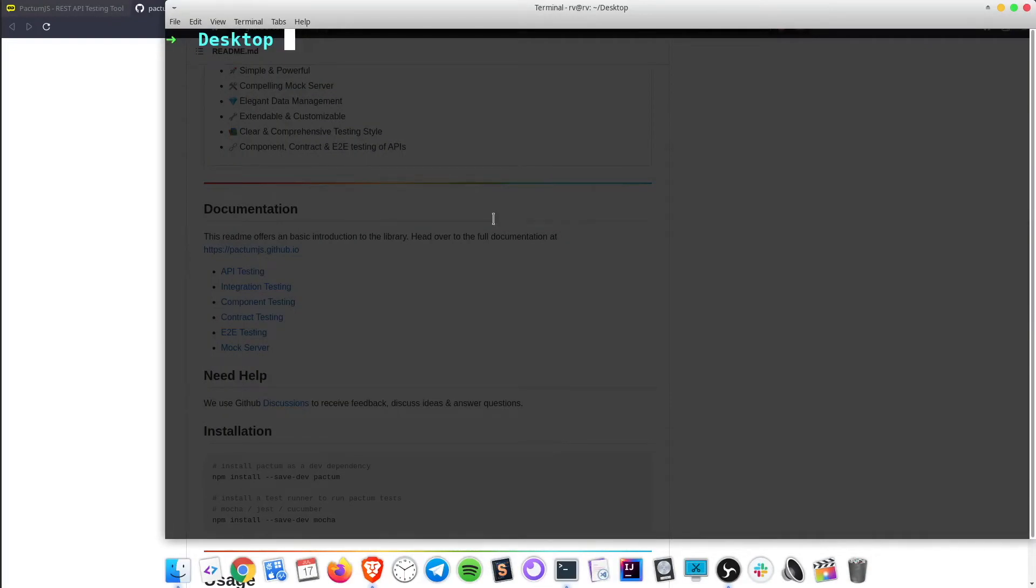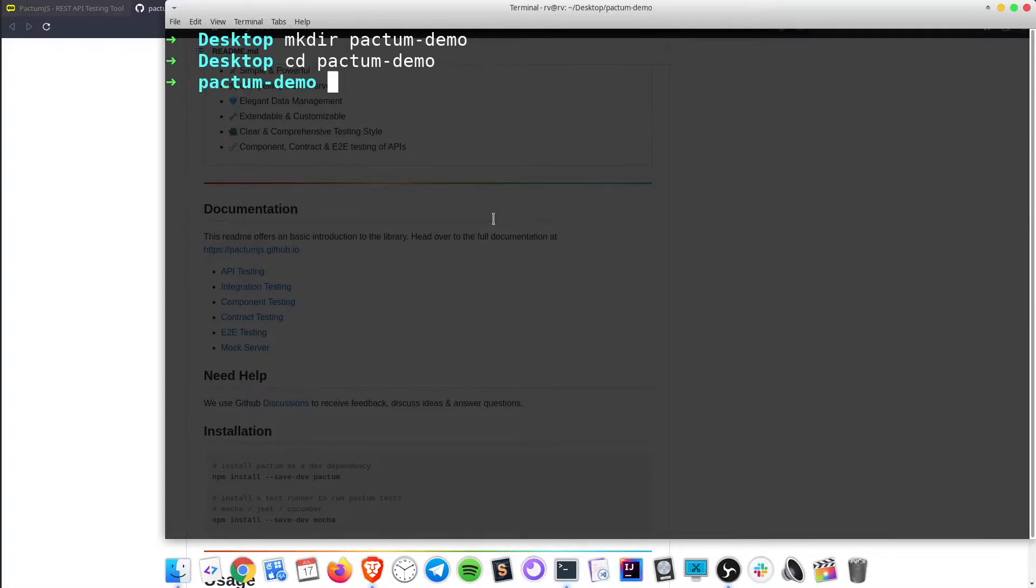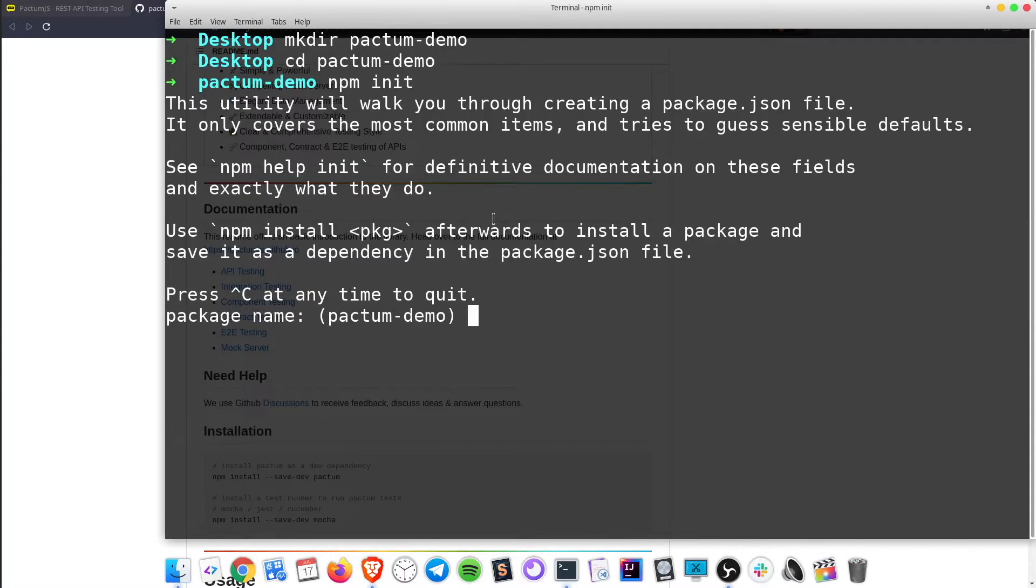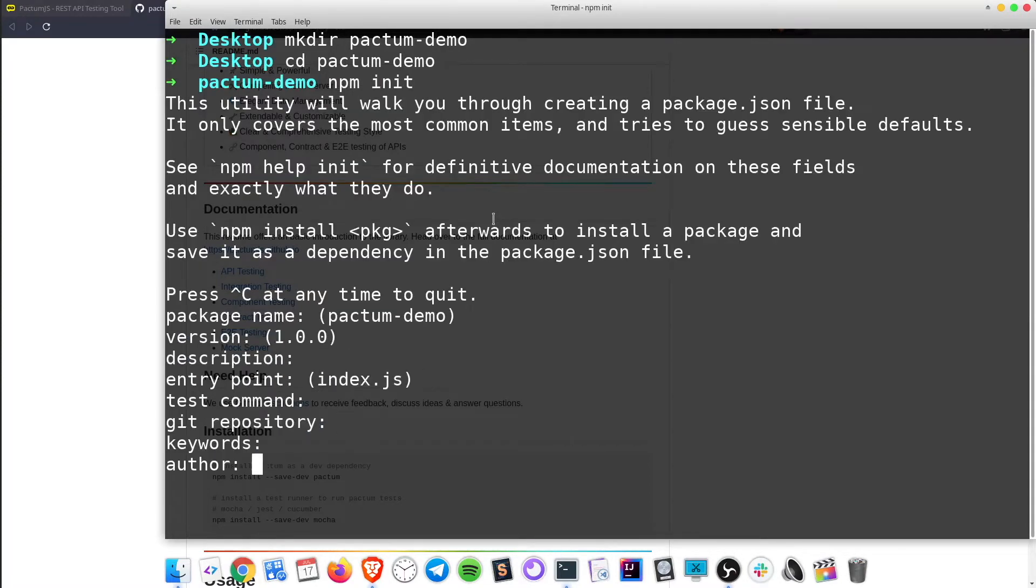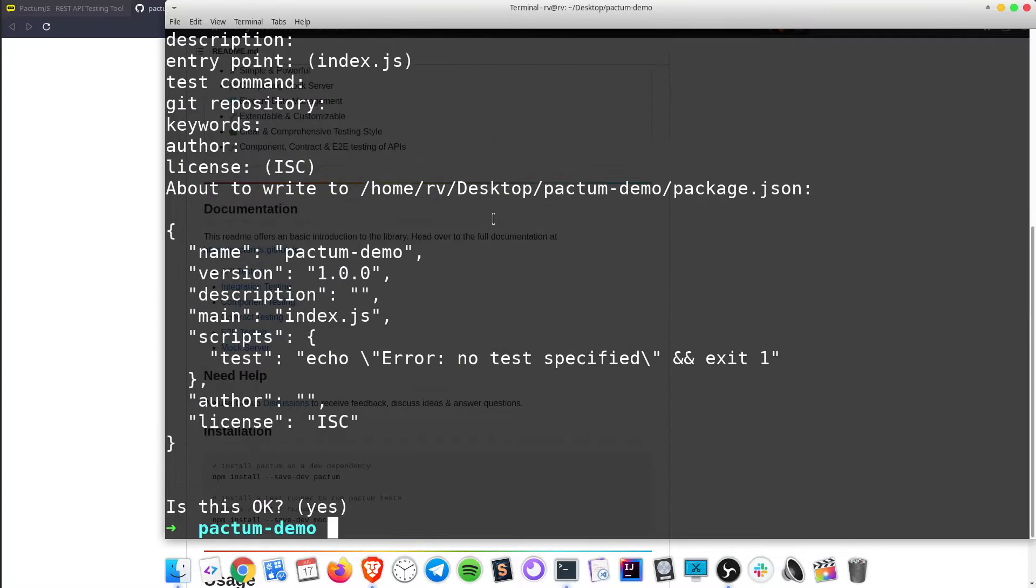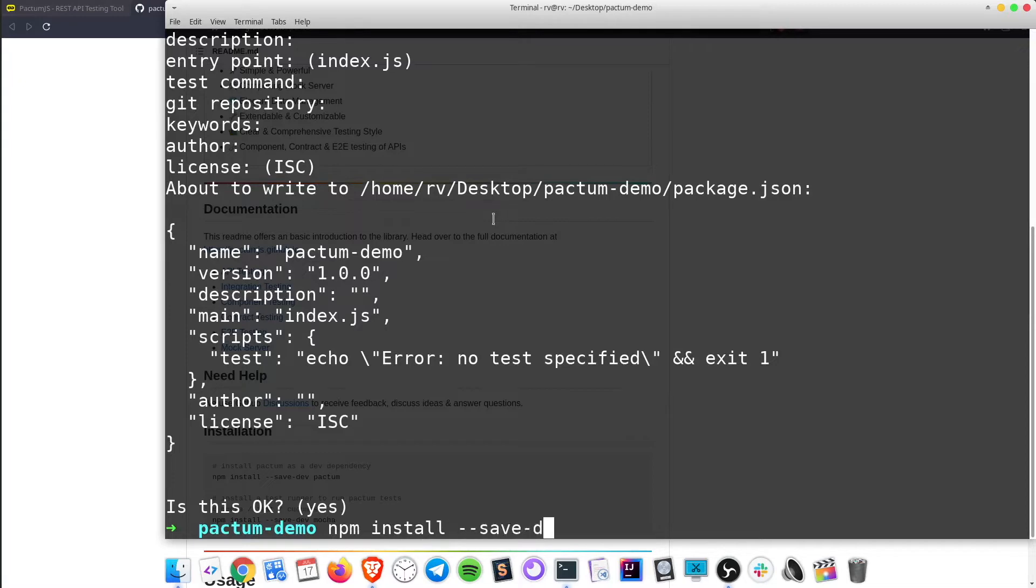Open up a terminal. Create a new project folder. Initialize npm. Install the dependencies. npm install save dev Pactum and Mocha.